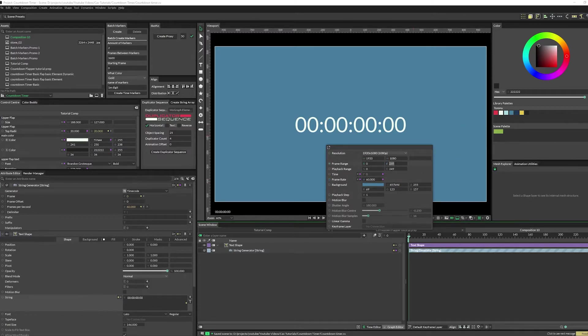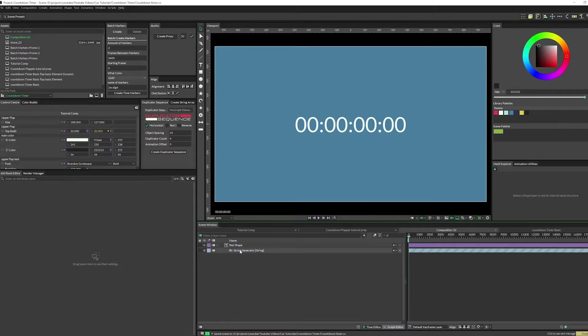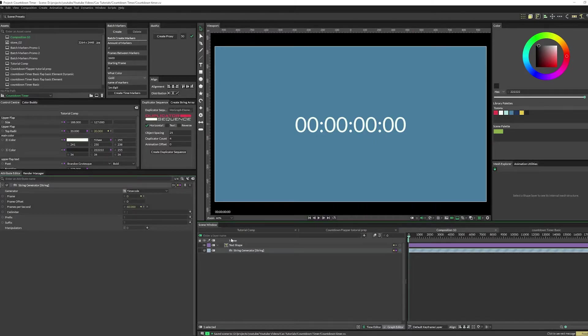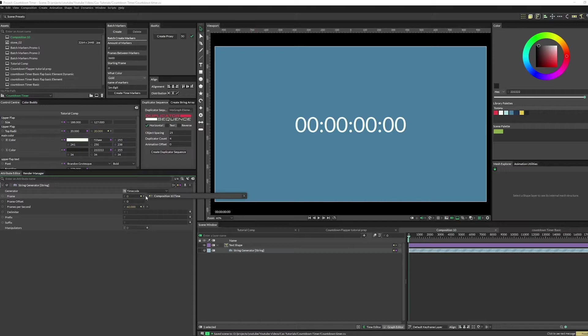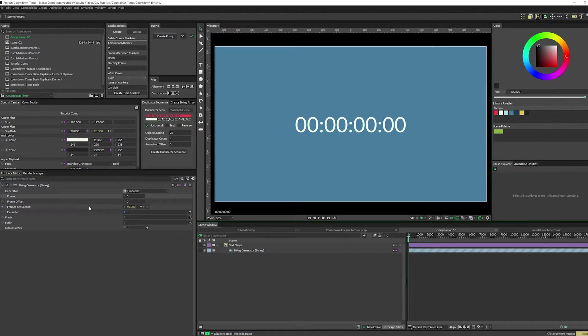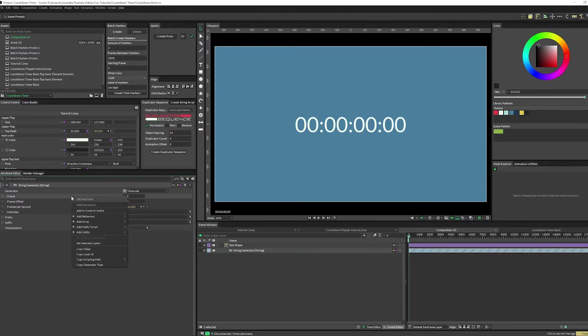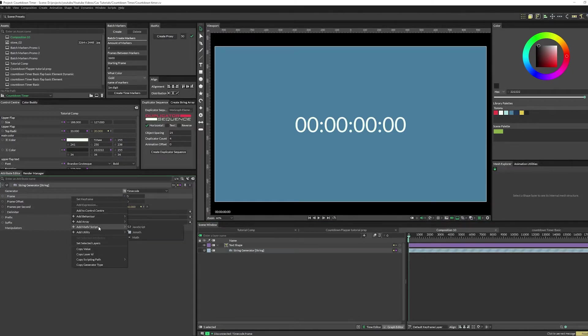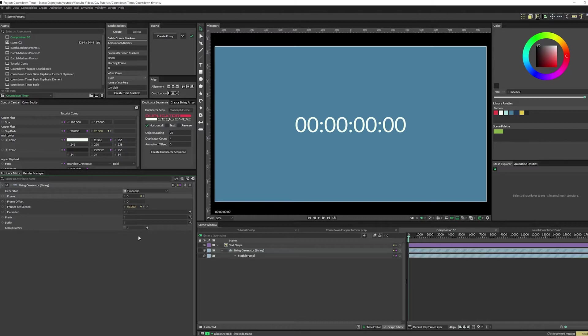In the string generator you're going to disconnect this frame node because you don't want it to be counting up from the frames. Disconnect that, right click, and then add a behavior, or actually add math. So you're gonna add a math node.